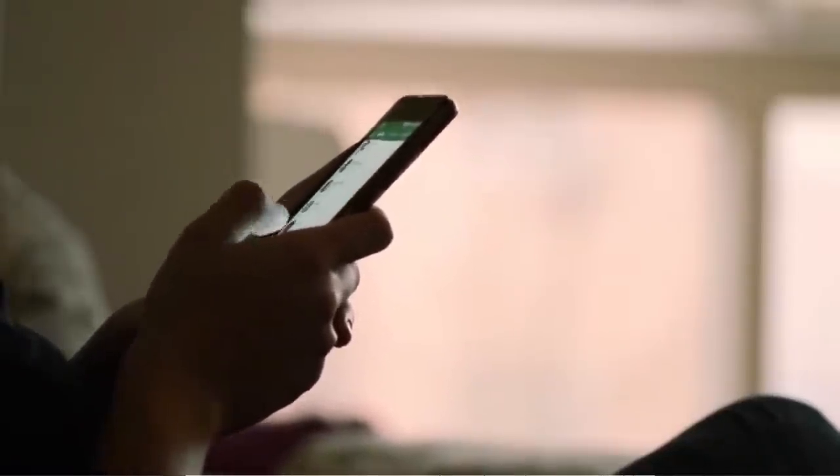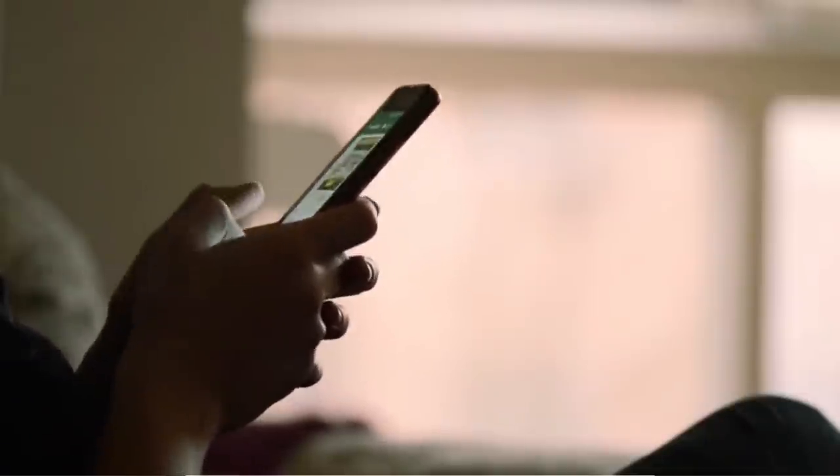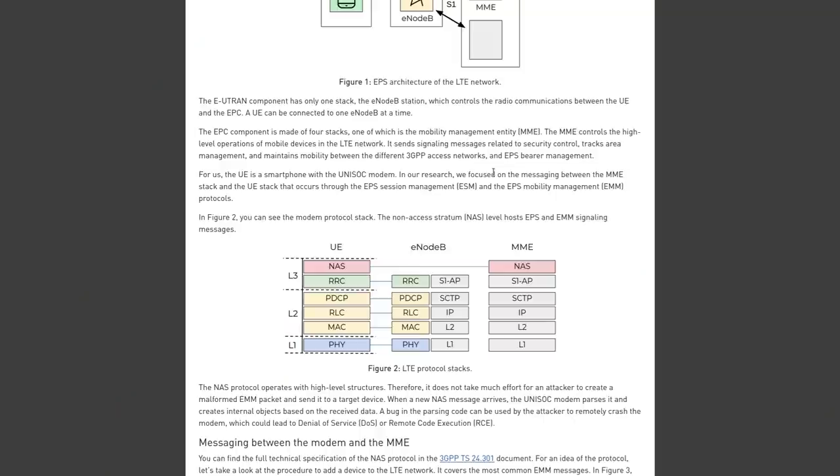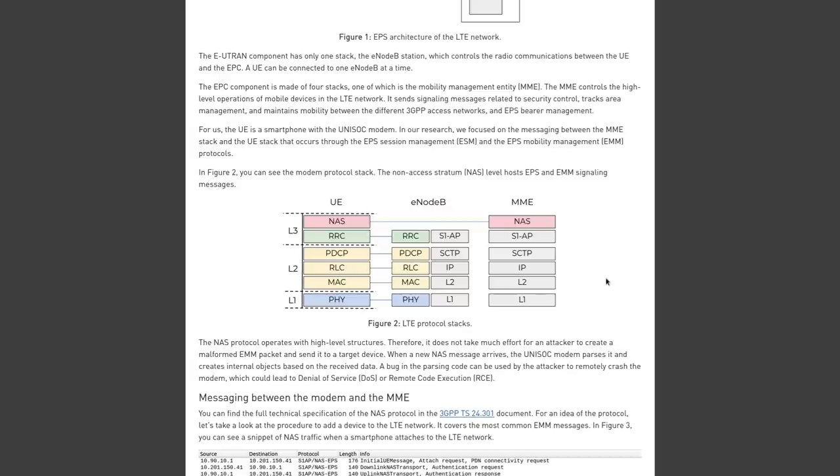Now, the research that Checkpoint did here primarily focused on the messaging between the MME stack and the user equipment stack that occurs through the EPS session management and the EPS mobility management protocols. So figure two here illustrates one of the LTE protocol stacks. The non-access stratum, or NAS, is used to manage the establishment of communication sessions, and it's used for maintaining continuous communication with the user equipment, your phone, as it moves with EMM.